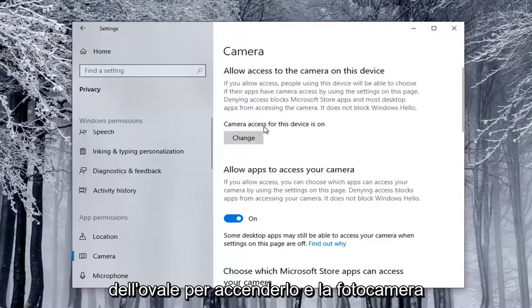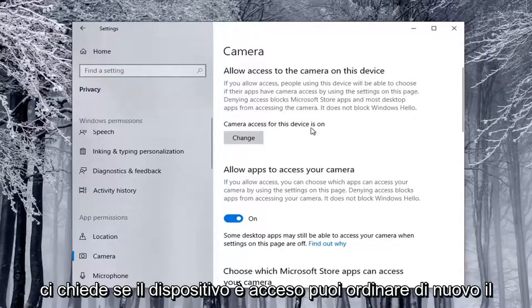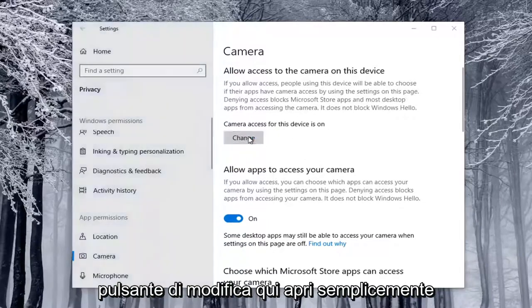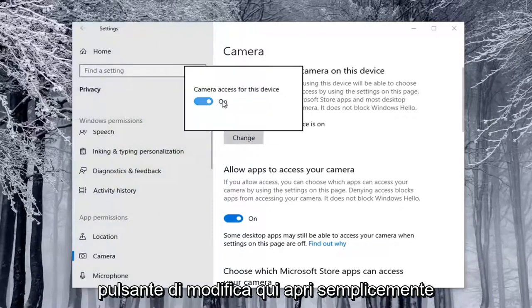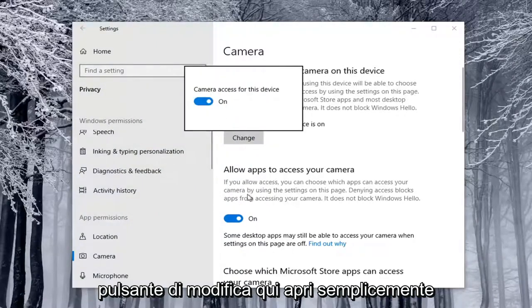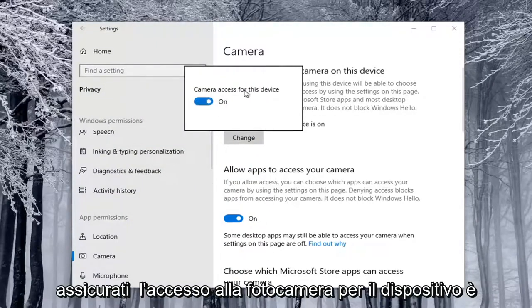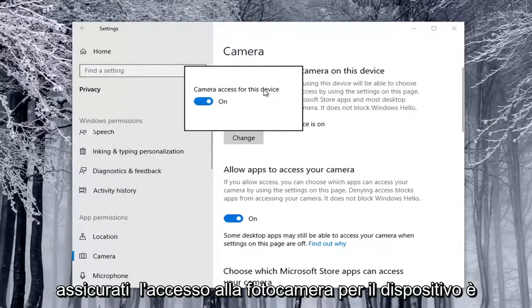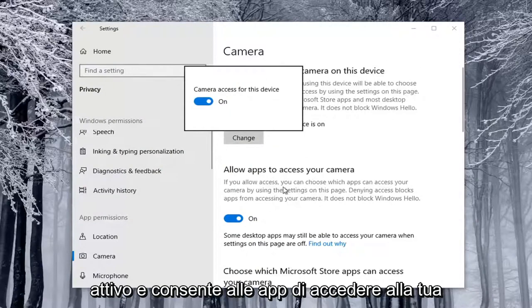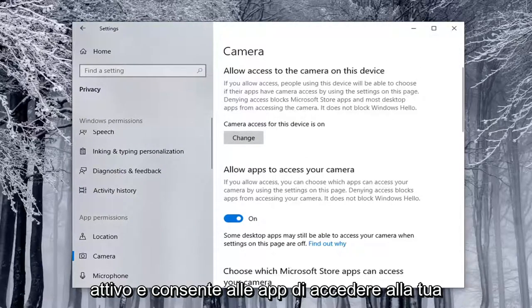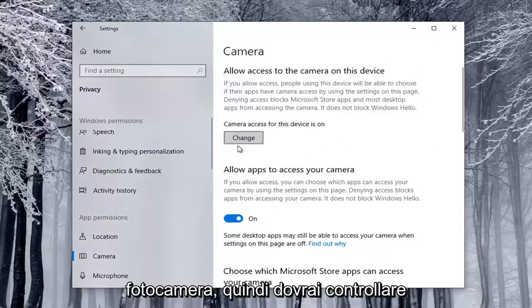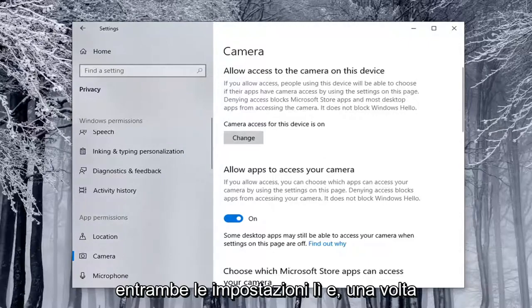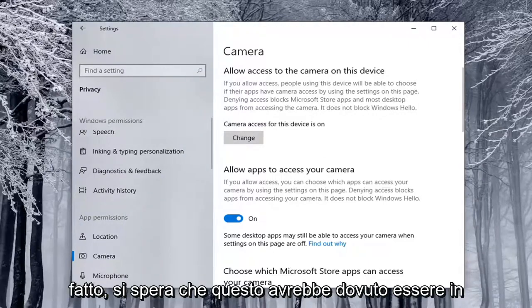And if Camera Access for the Device is On, you can select the Change button here. Again, it'll just open up the same screen down here, so make sure Camera Access for the Device is On, as well as allowing apps to access your camera. You're going to have to check both of those settings there. And once that's done, hopefully this should have been able to resolve the problem.